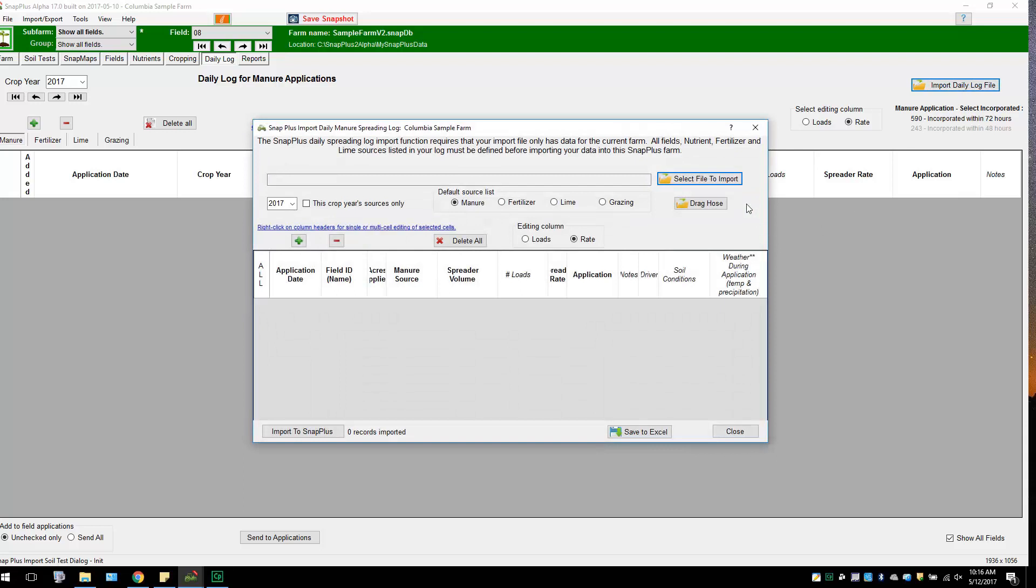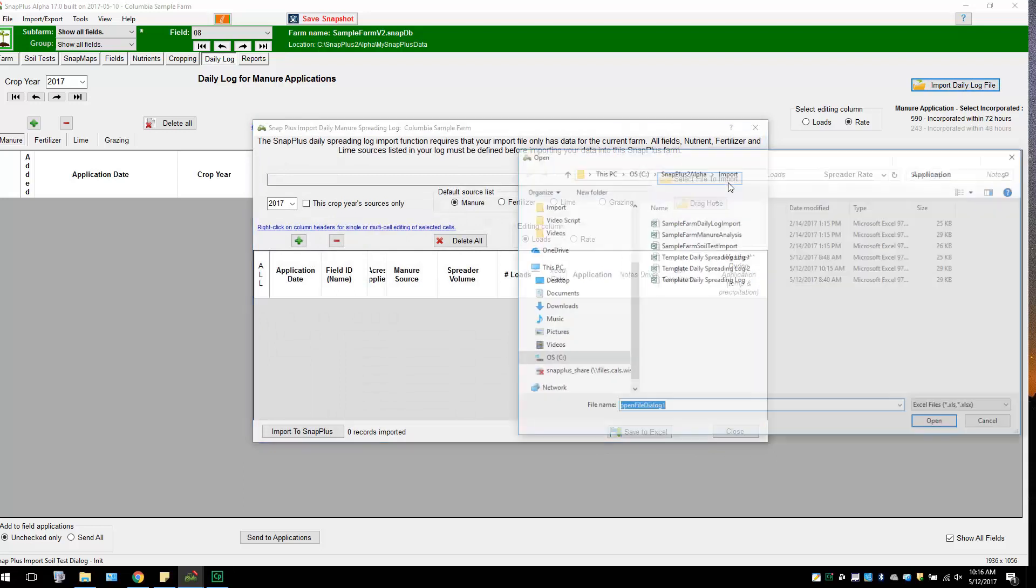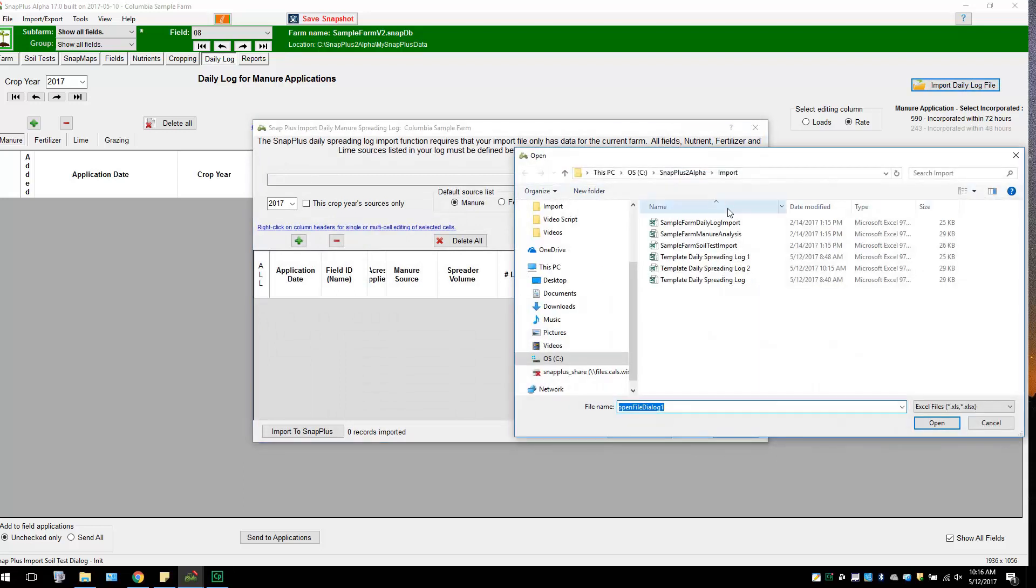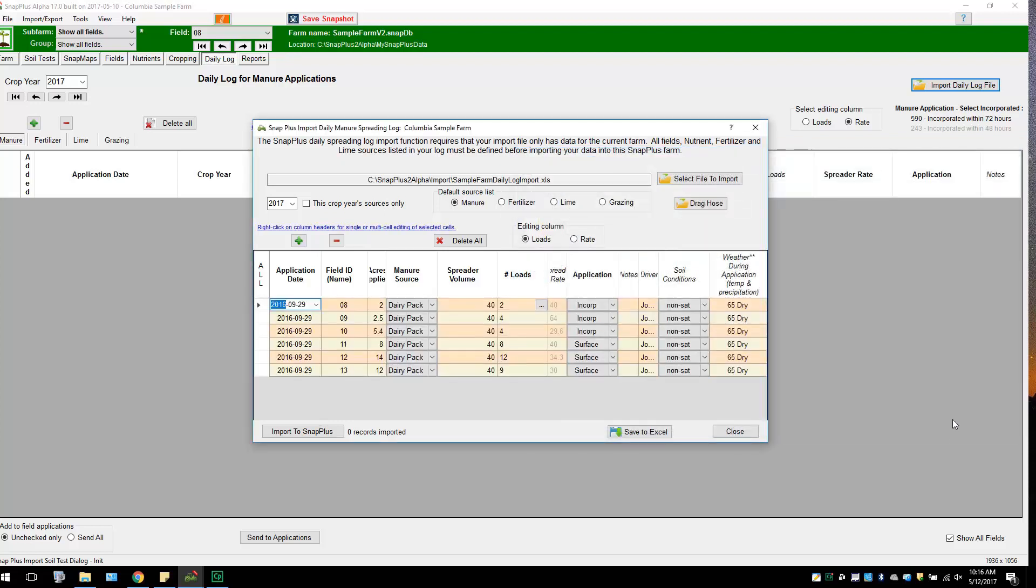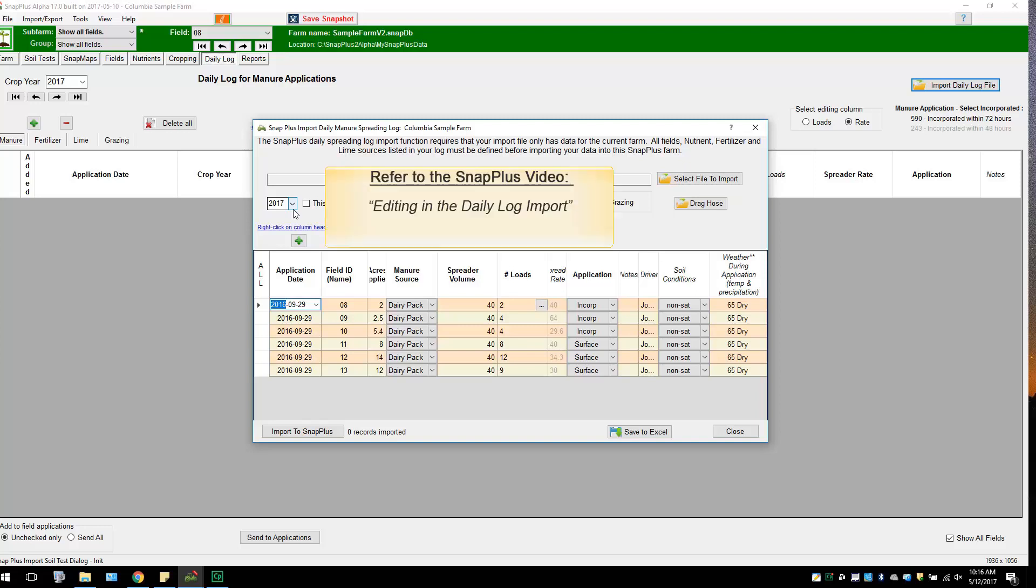Once the Import Daily Manure Spreading Log pops up, select File to Import. Here you can navigate to the file on your computer and click Open. The Import Daily Manure Spreading Log will pop up again. This will show all the data to be imported. If any errors are present in the data, a dialog box will open with detailed information about the errors. You must correct the data before you can import. For more information on how to correct errors, please refer to the tutorial on editing in the Daily Log Import.